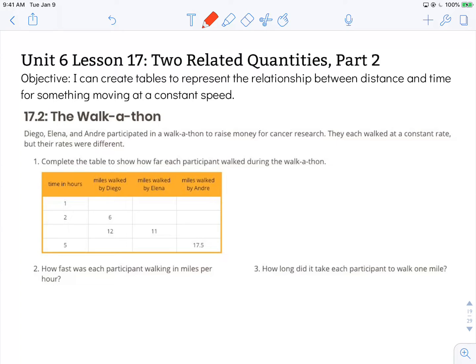Hi, this is Mrs. Nelson. We're looking at Illustrative Math for 6th grade. This is Unit 6, Lesson 17, Two Related Quantities, Part 2. The objective states: I can create tables to represent the relationship between distance and time for something moving at a constant speed. We're looking at Activity 17.2, the Walk-A-Thon.